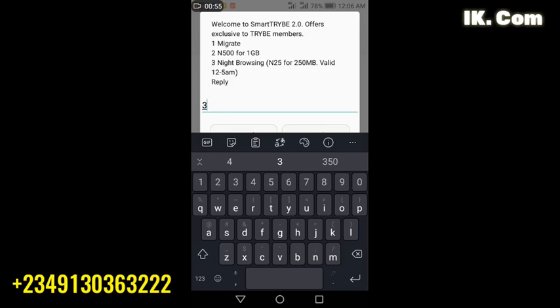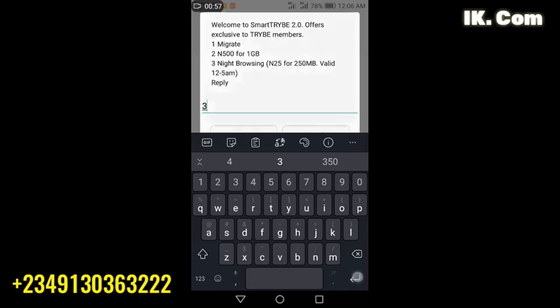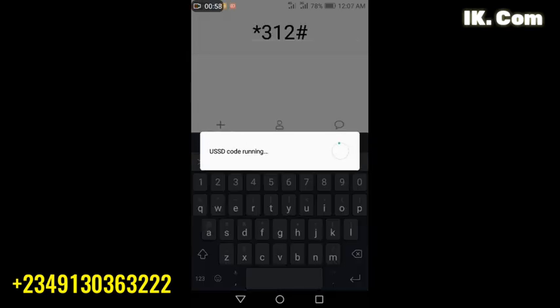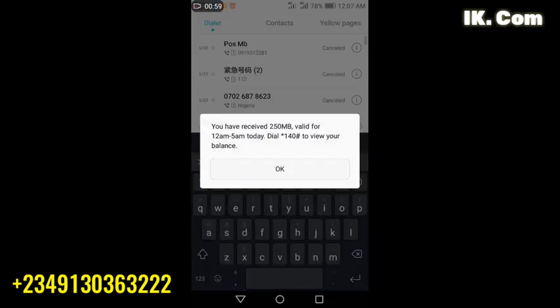Immediately you send, you see it, you have received 250MB valid from 12 to 5 a.m. today. So that is it, that is how to get Airtel data bundles.